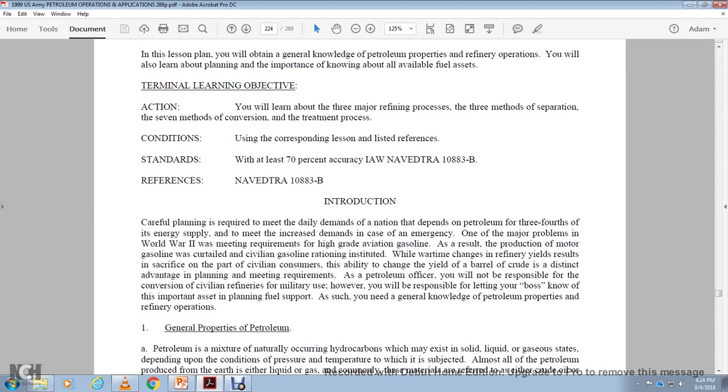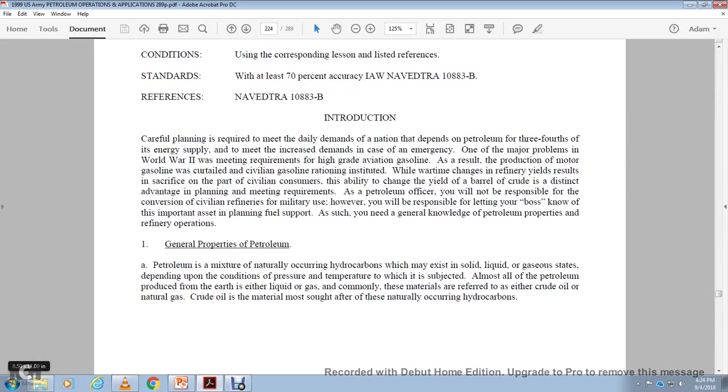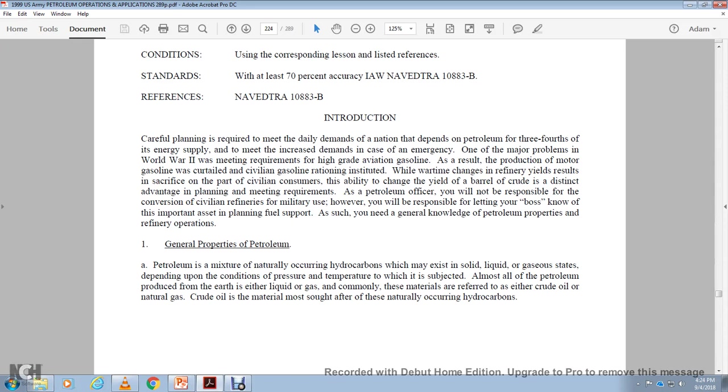It will not be reasonable for the supervision of civilian and refinery military. However, you will be swamped with the letters of the bosses letting your boss know what's important and necessary to the planning of fuel support, such as the need for growth of general knowledge of petroleum properties and refining operations. General properties of petroleum and petroleum are the mixtures that normally occur by hydrocarbons that may be in the state of solid, liquid, or gas or the day, depending on the conditions of pressure and temperature to which it is subjected. Almost all of the petroleum, particularly from the earth, are either liquid or gas, and commonly the materials are referred to either as crude oil or natural gas. Crude oil is mostly solid after, though, the naturally occurring.